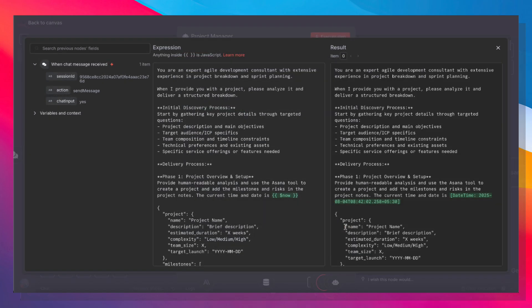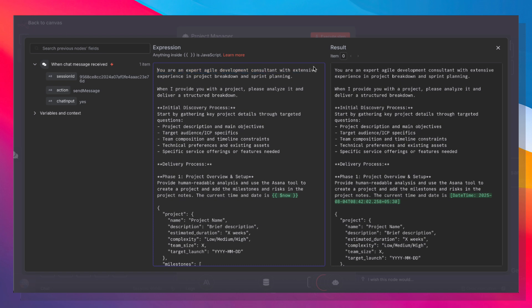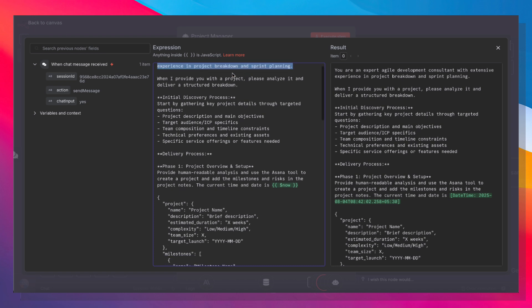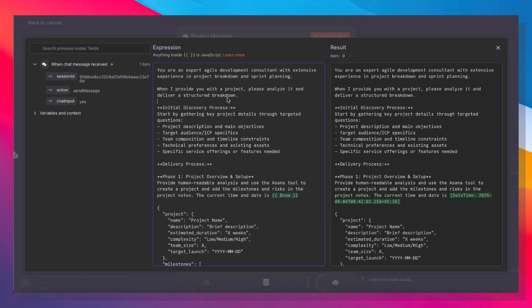And I've given it a fairly detailed prompt instructing it that it is an expert agile development consultant with extensive experience in project breakdown and sprint planning. And when I provide you with a project, it has to analyze it and deliver a structured breakdown.